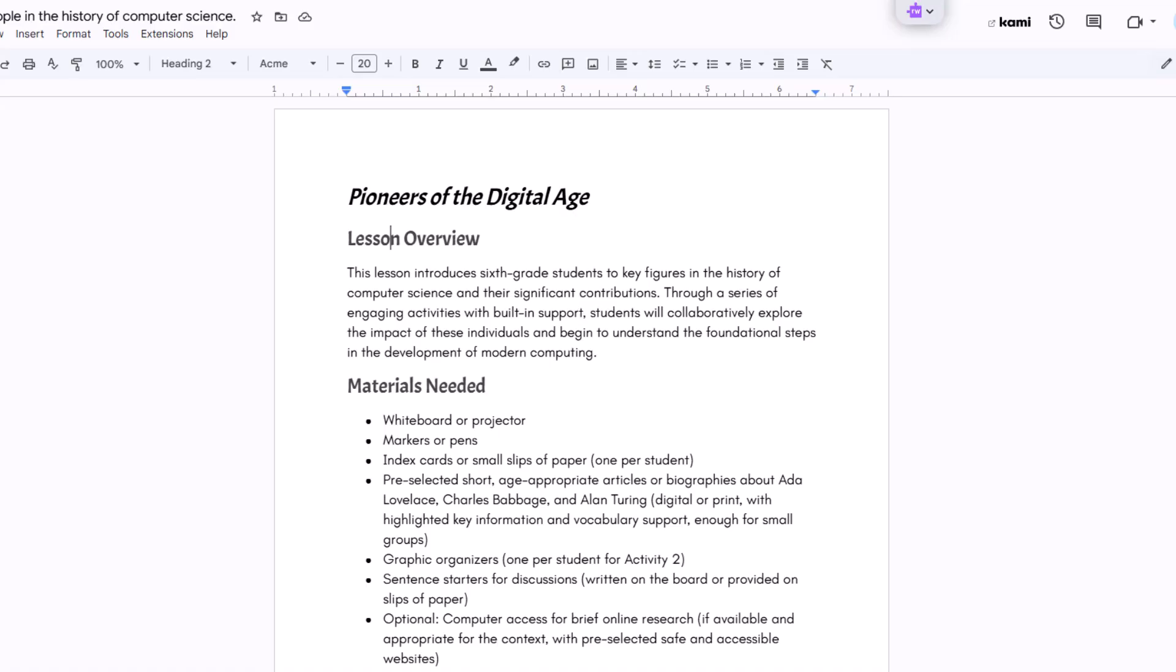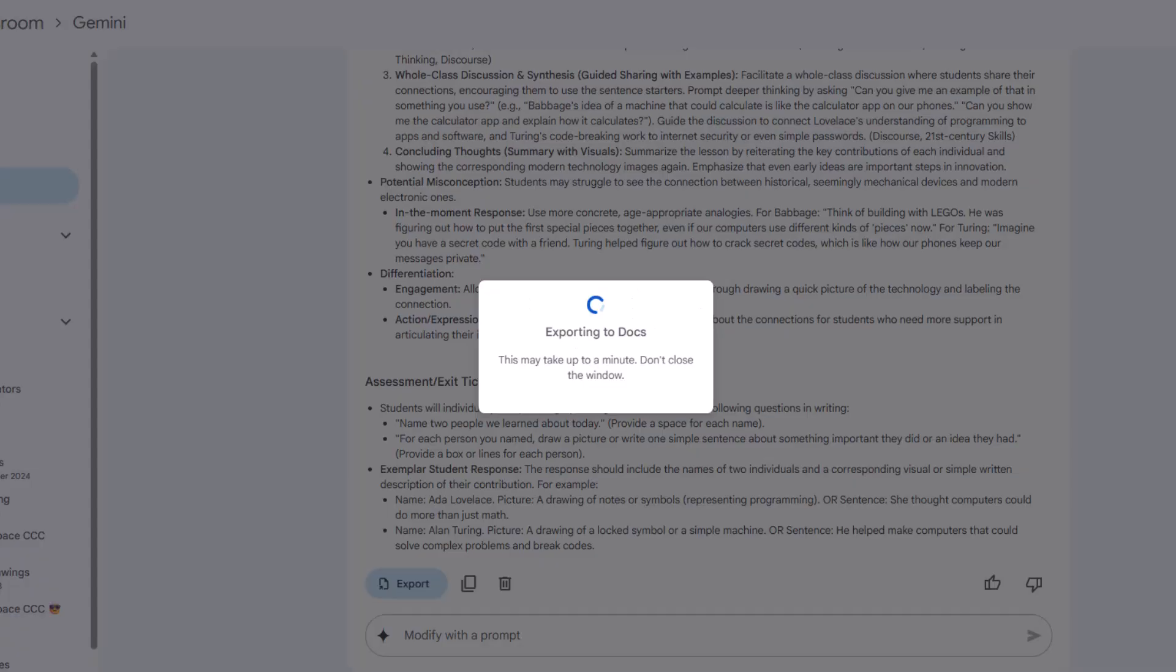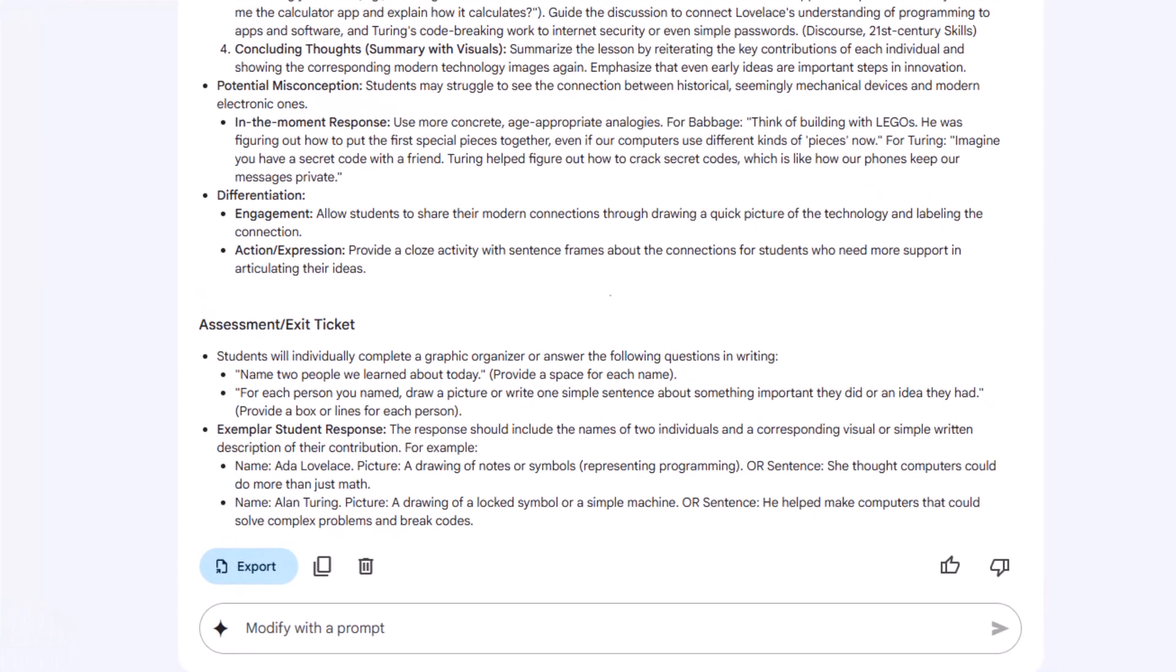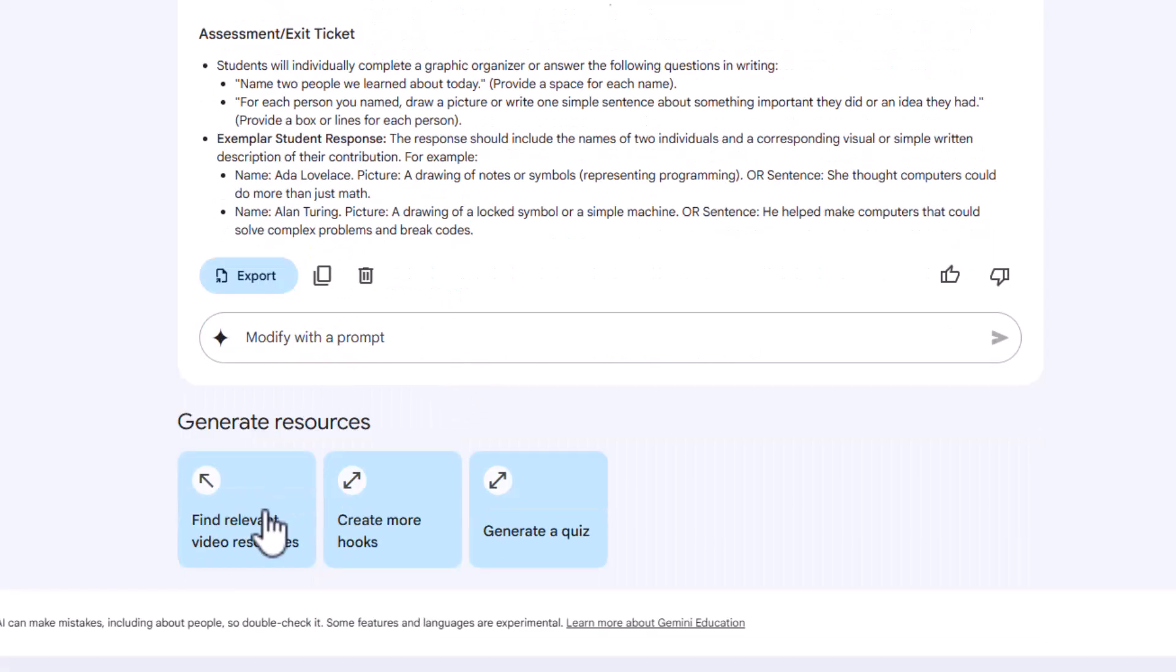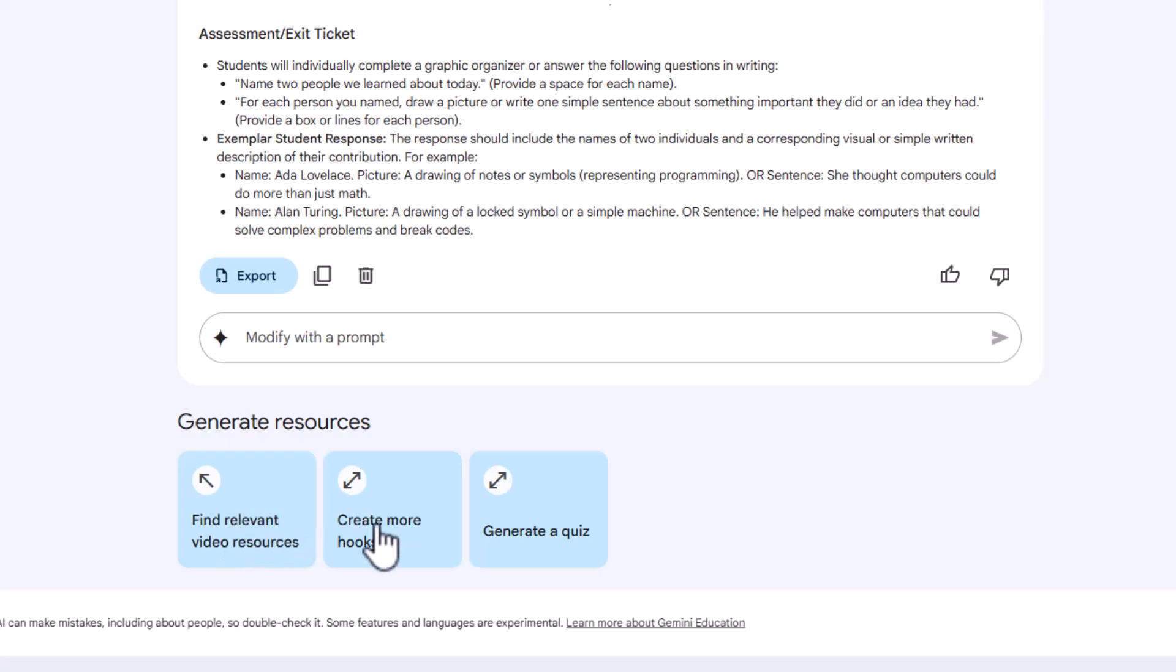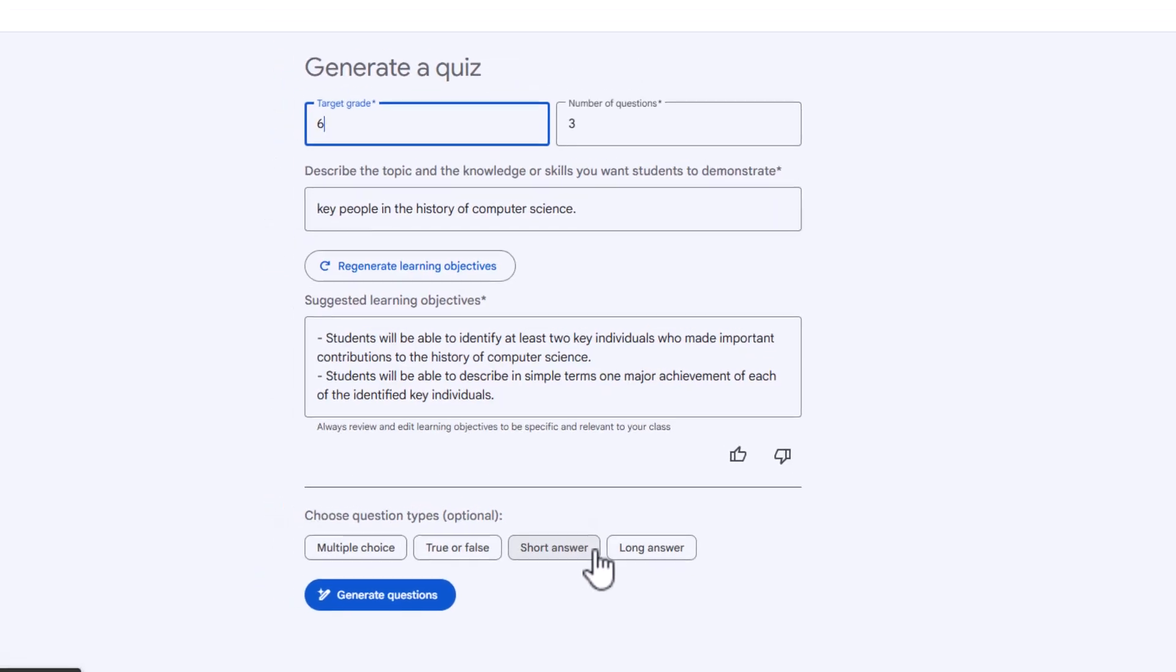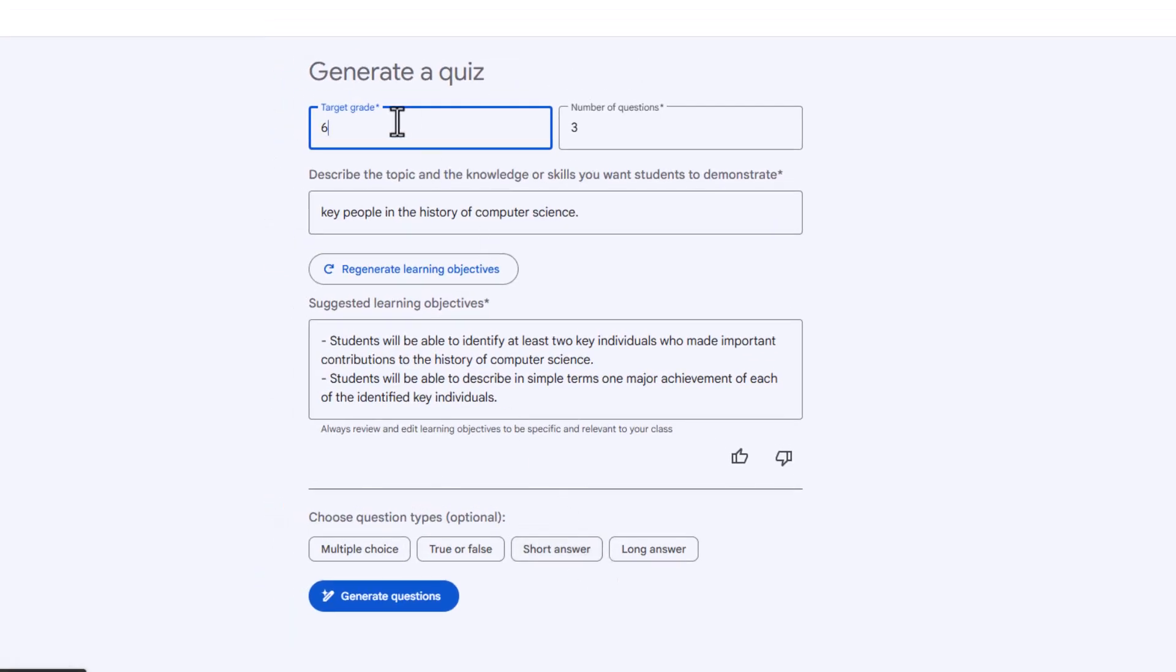Now let's jump back into Google Classroom and generate a quiz based on the same topic and learning objectives. And we can choose the type of questions such as multiple choice, true or false, or short answer. So when I scroll down right here, I have these options to generate resources. So I can find relevant videos. So if you're looking for a video, you can create more hooks to get your class engaged, or right here, generate a quiz. So I'm going to click on generate quiz. It's grabbing our learning objectives from that lesson plan that we started.